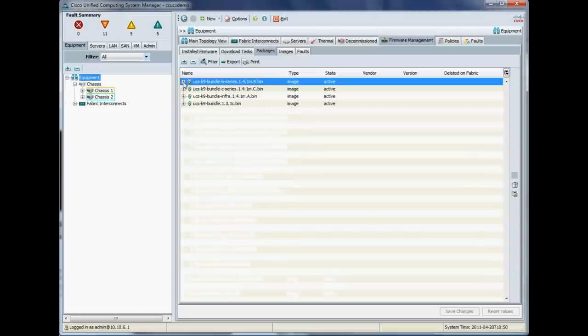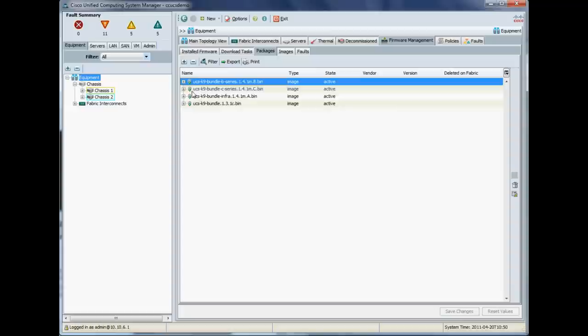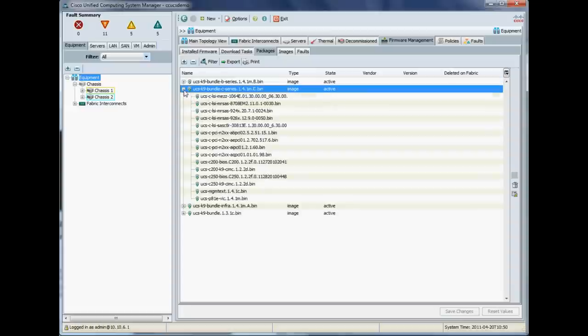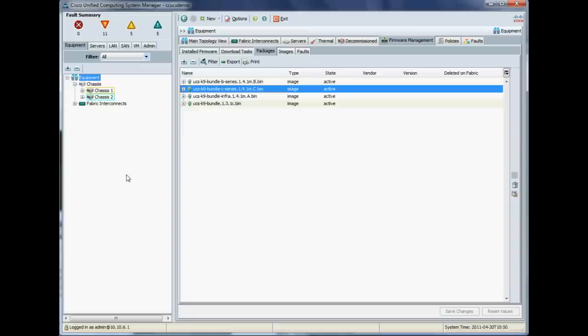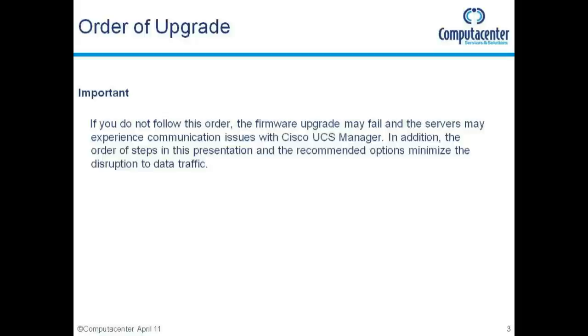And we'll just check our C series rack mount firmware bundle. I do have a C series rack mount here, which I will be integrating in the next week or so. So we're good to go.